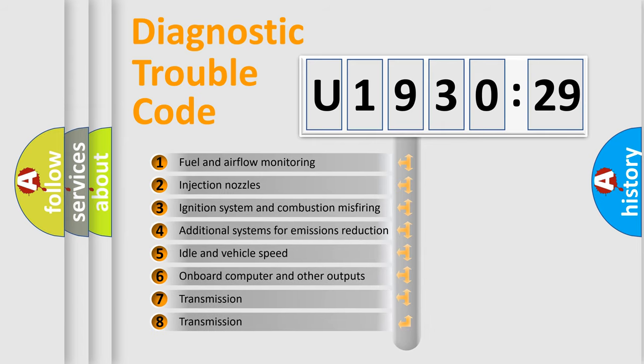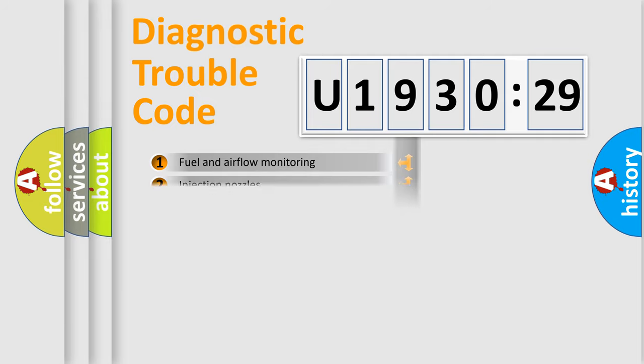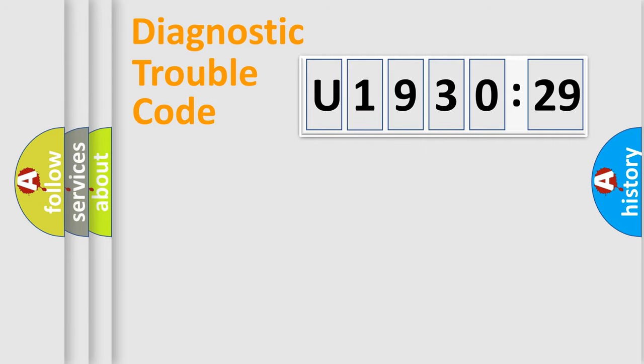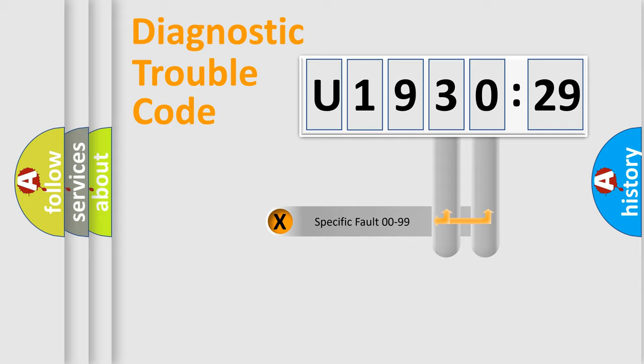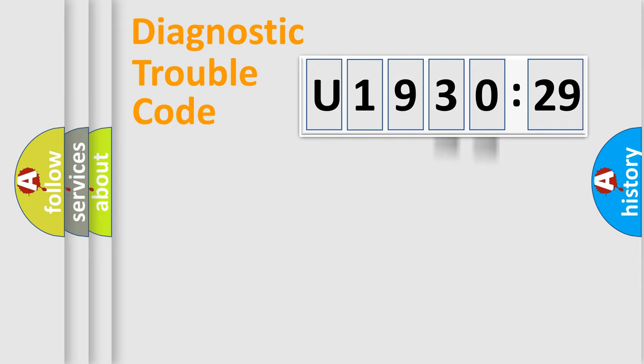The third character specifies a subset of errors. The distribution shown is valid only for the standardized DTC code. Only the last two characters define the specific fault of the group.